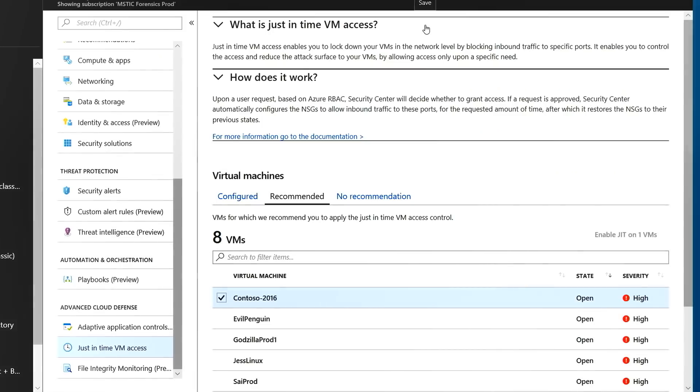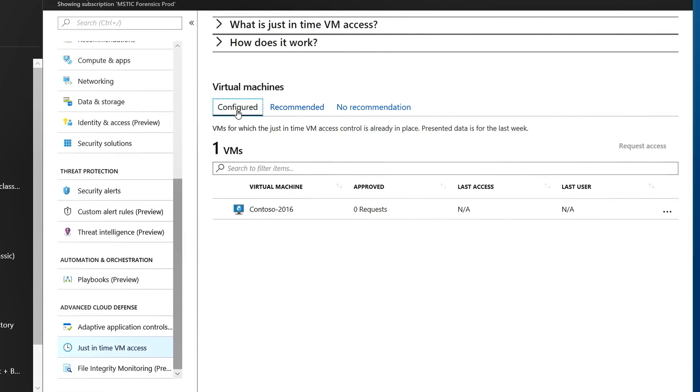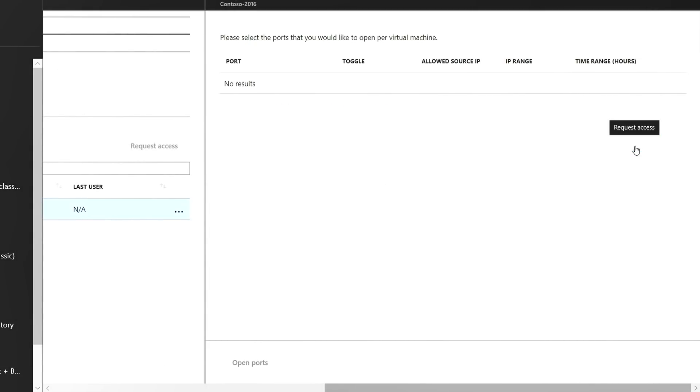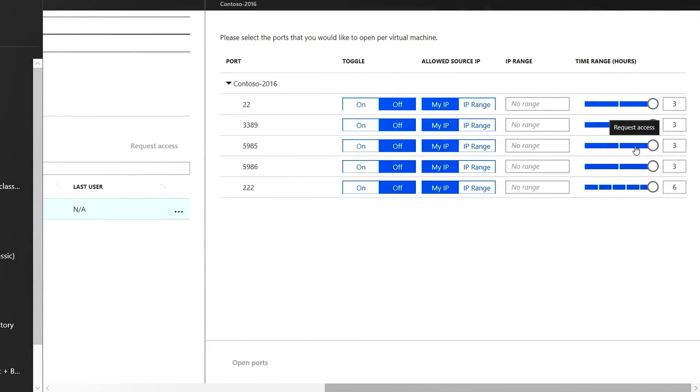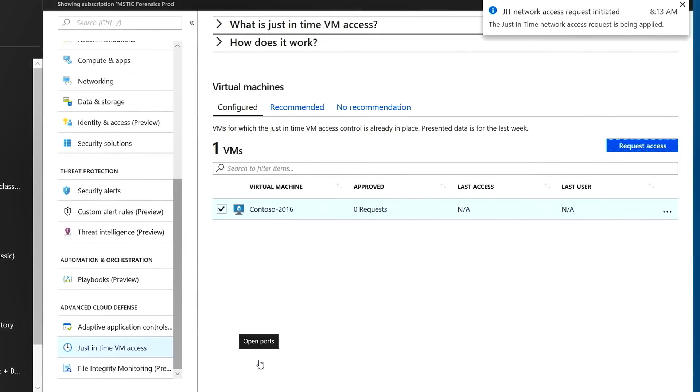So then it'll default back into the view for Recommendations. Click on Configured. At that point, I can select my VM. And I can go choose to request access for this. Once I do that, I want to choose the port I want access on. In this case, I'll do 3389. It's a Windows VM. I go ahead and click Open Ports. And at that point, I've got access and I can connect into it.